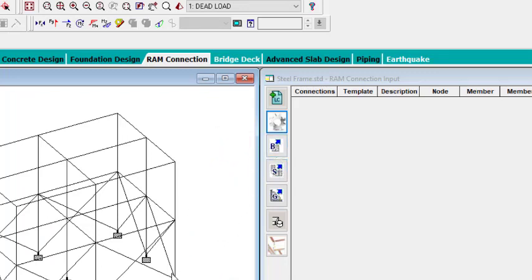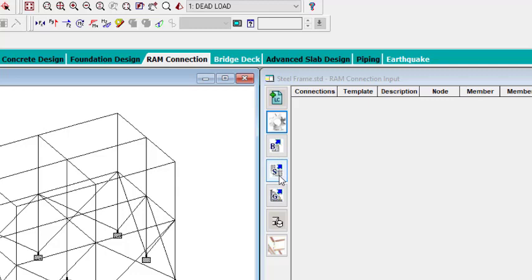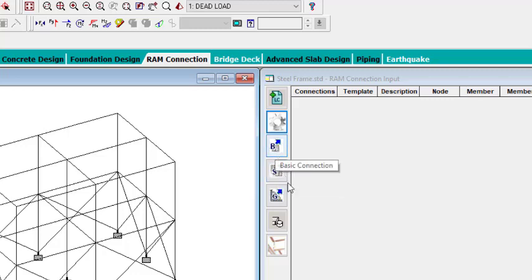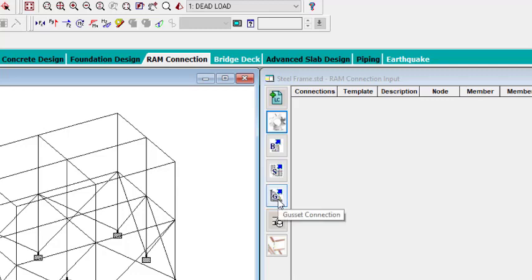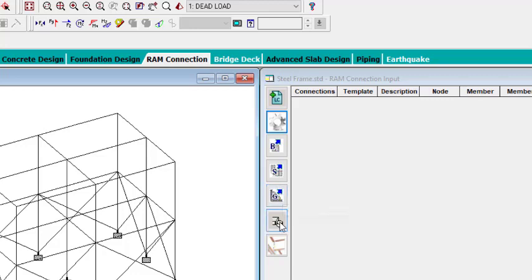Now you're done with the settings. You have three connection types to look at. This one is called Basic Connection — it has some connections under it. This one is Smart Connection — some connections may be in Basic but not in Smart, and vice versa, so just look through both. You also have Gusset Connection, which is basically for braces. Then there's Material Input and a beam identifier tool.